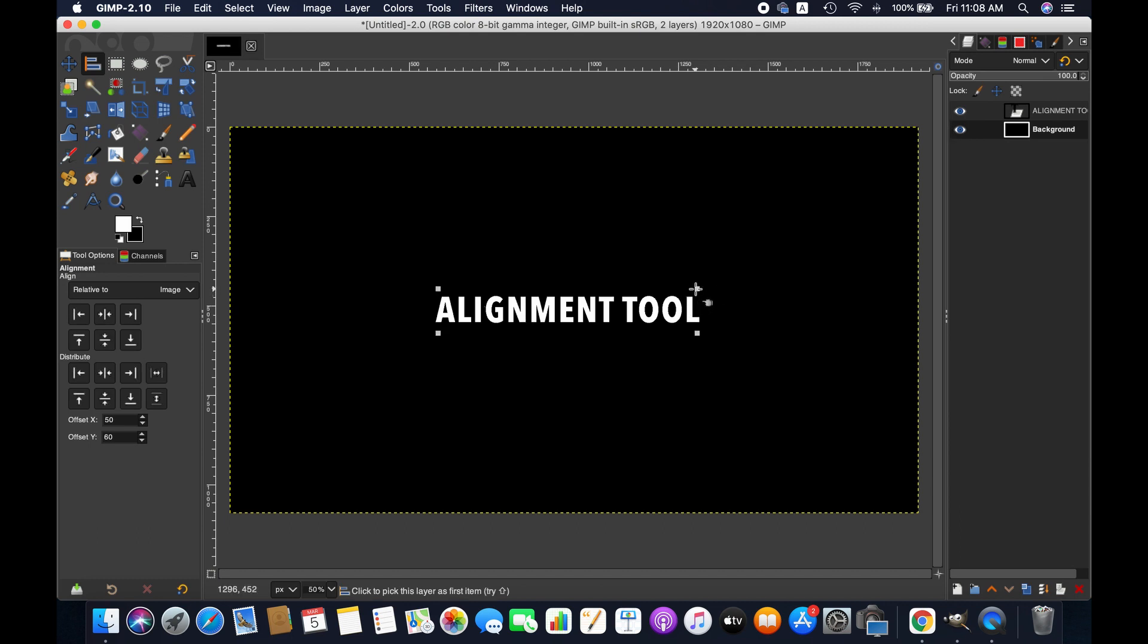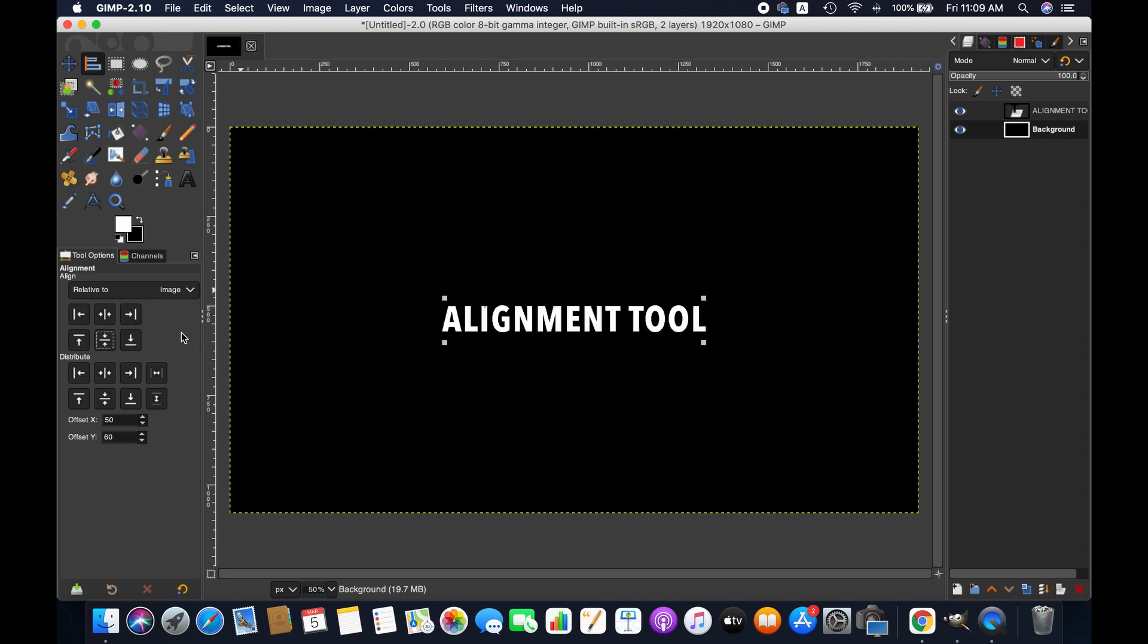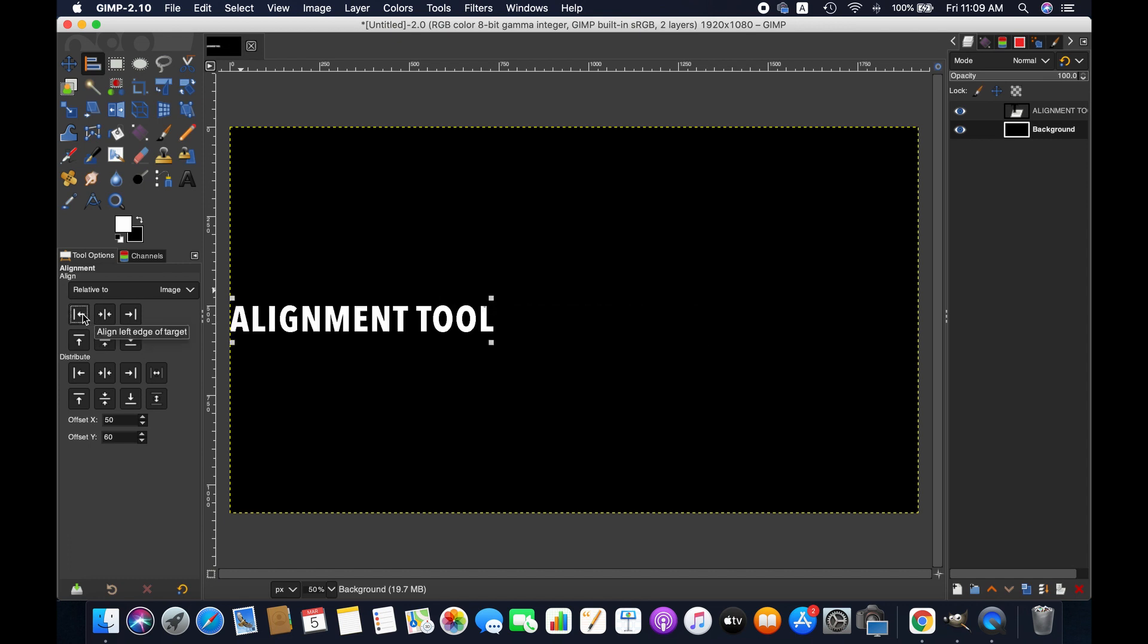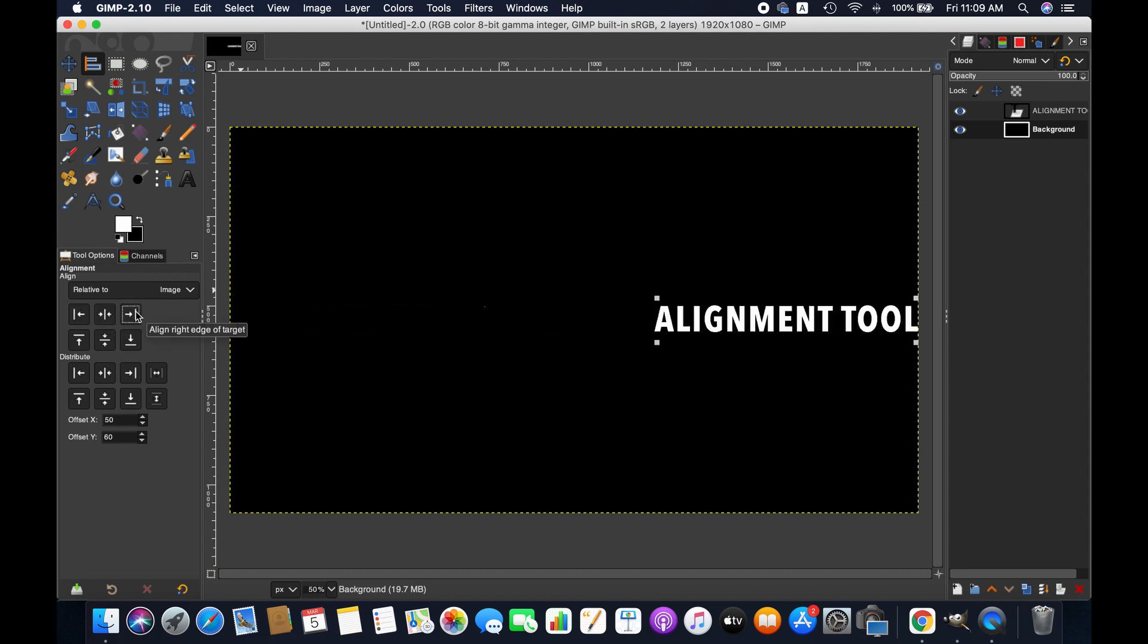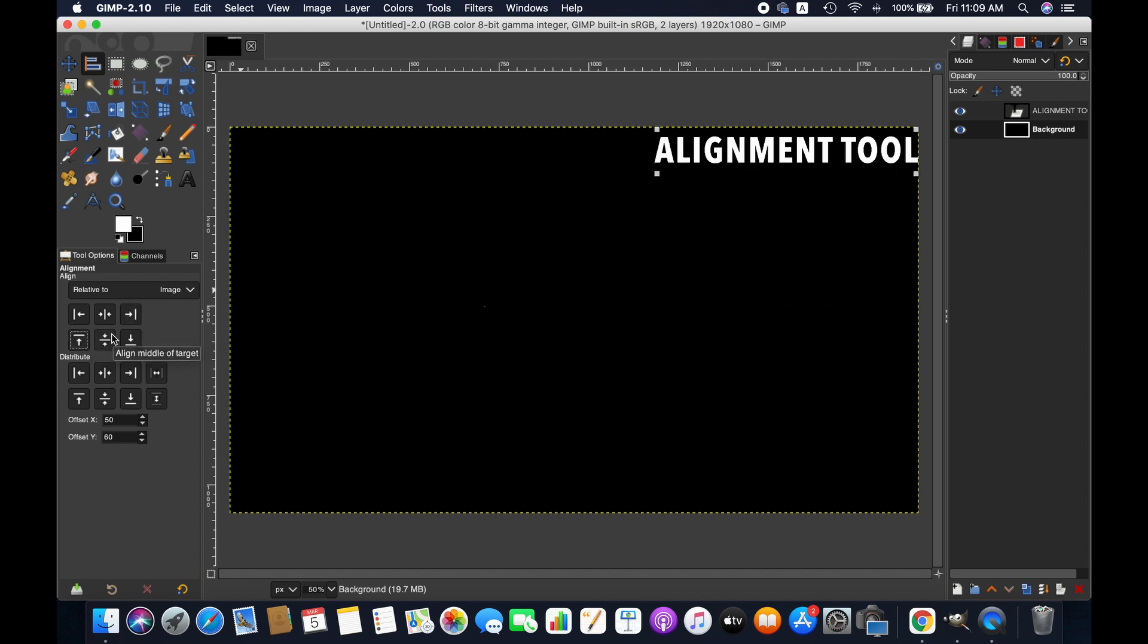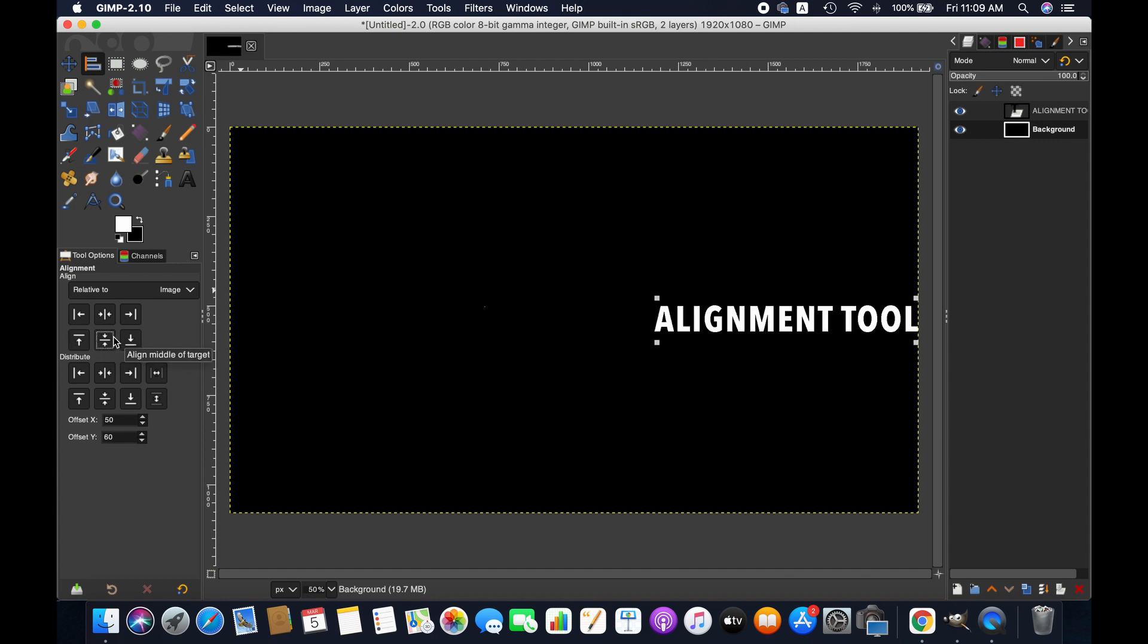As soon as you click on the text you will see the handles in the corners. Now we can align it. If you take the mouse cursor over these alignment signs, it tells the purposes of each symbol. So the first one is align left edge, and then we have align center, align right edge, align top, align middle, and bottom.